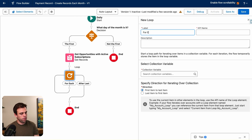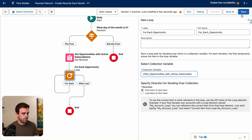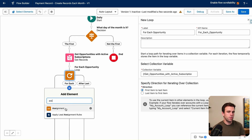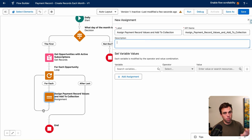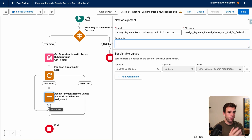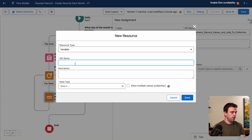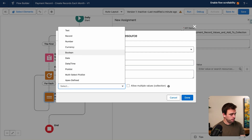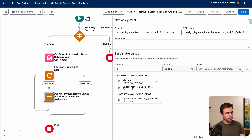We'll do the assignment inside the loop, then when we're done looping through all the opportunities, we'll create all those payment records at once. This works whether we have one opportunity or 50 — it loops through, creates the payment records, and commits them to the database in one go. We need a variable for that payment record, so click New Resource and choose Variable. Call it 'a payment' — it's a Record variable, and the object is Payment Record. Click Done.